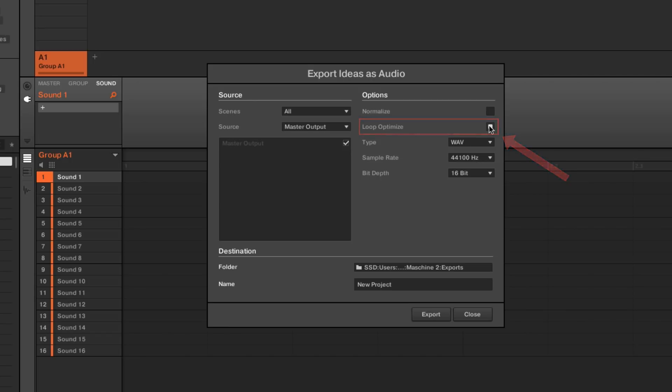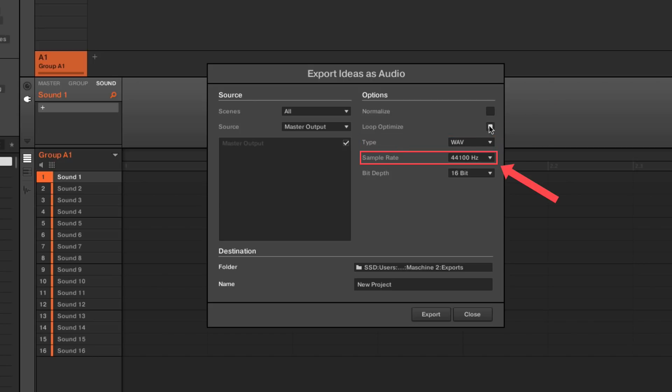Here you can also adjust other settings of the audio you want to export, like the sample rate and the file type that will be created. For performance reasons, we recommend to use here the same sample rate as the one you have set in Maschine's audio preferences. Once you are happy with your settings, choose Close.